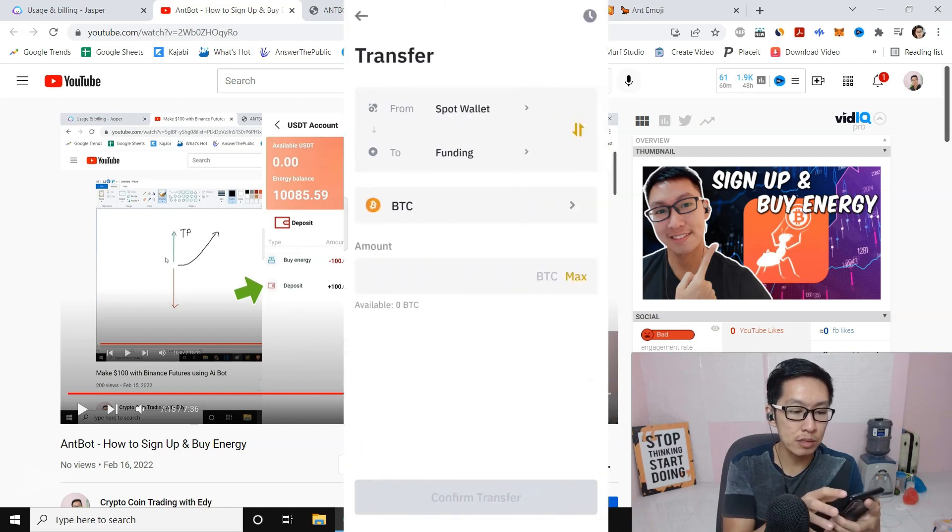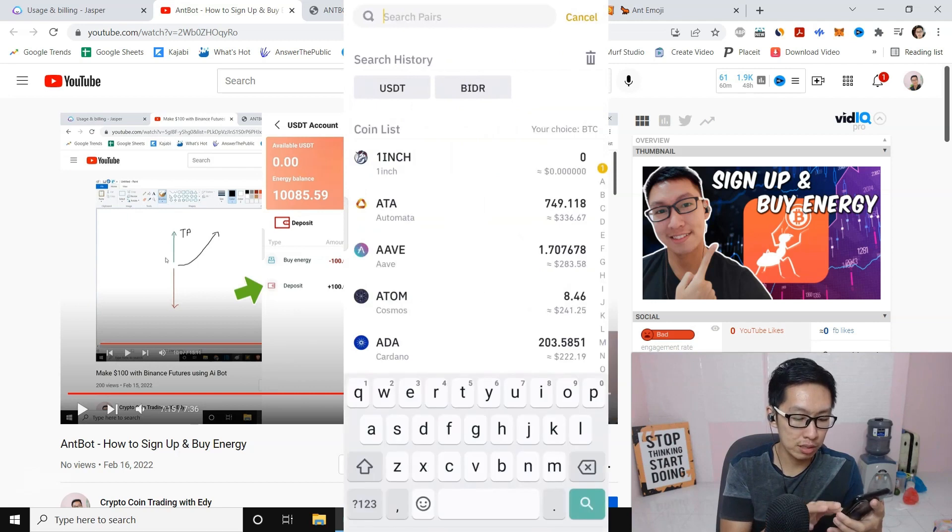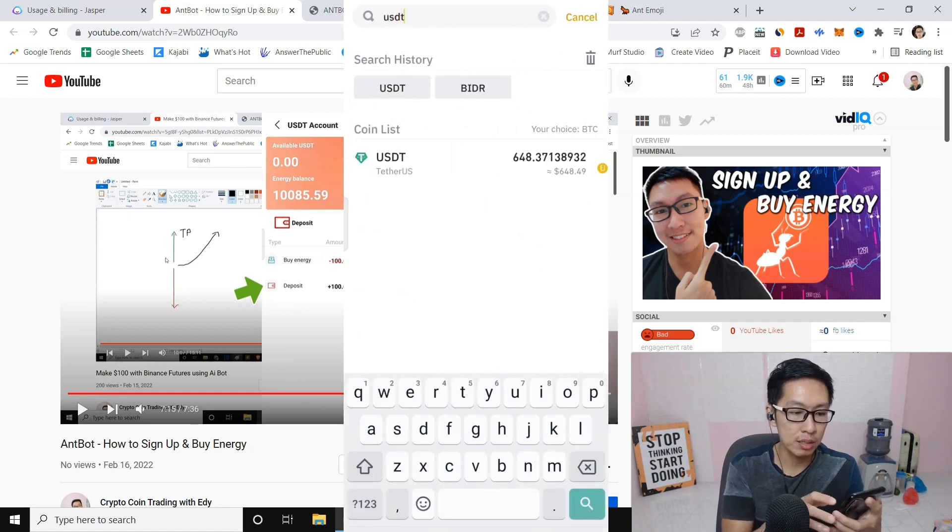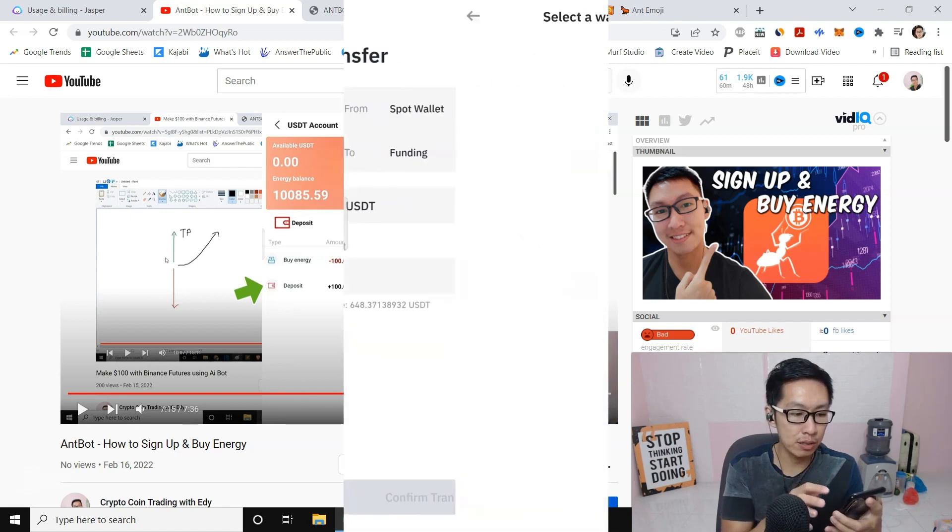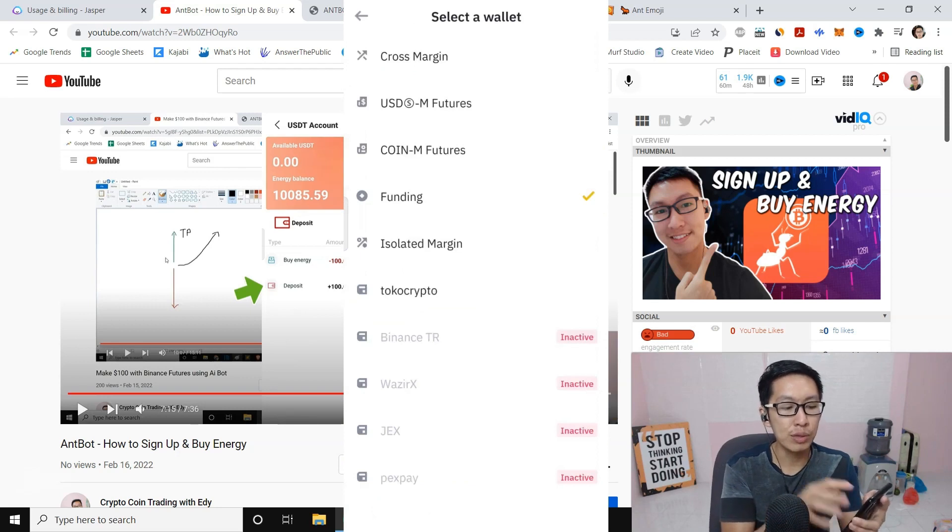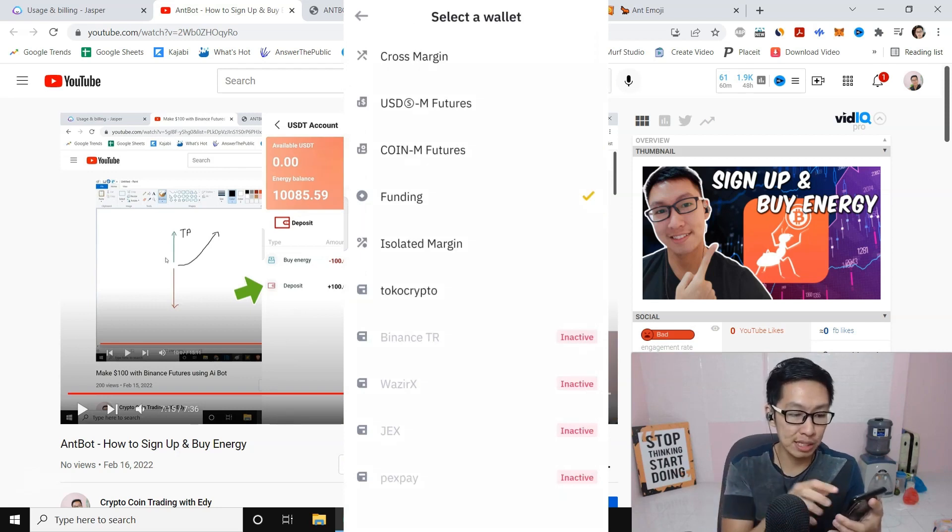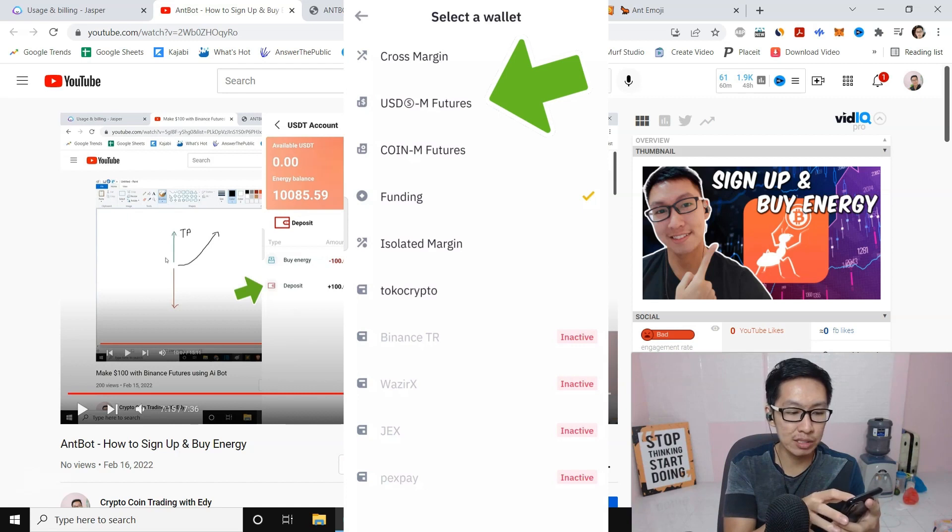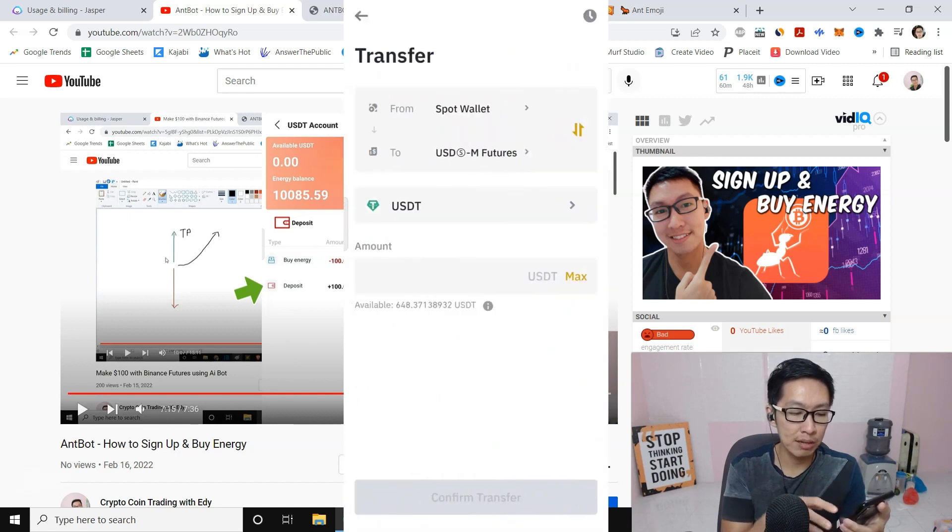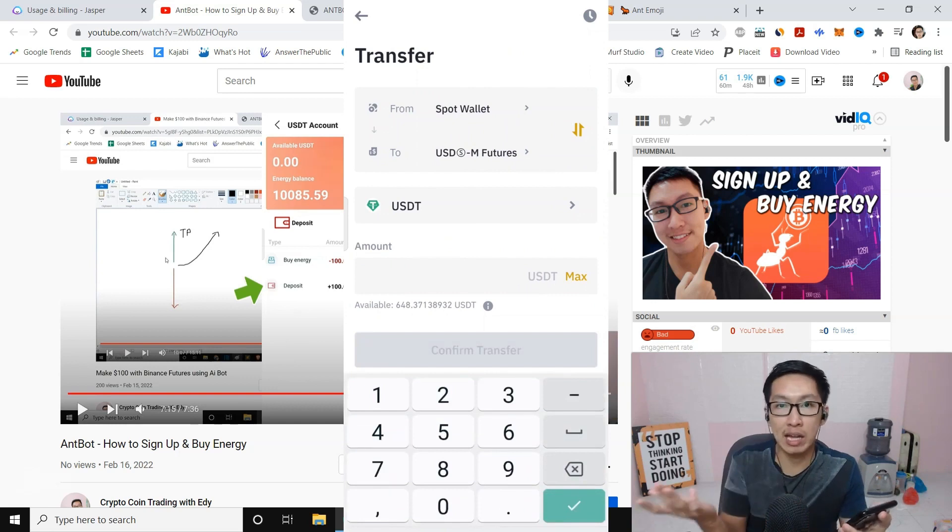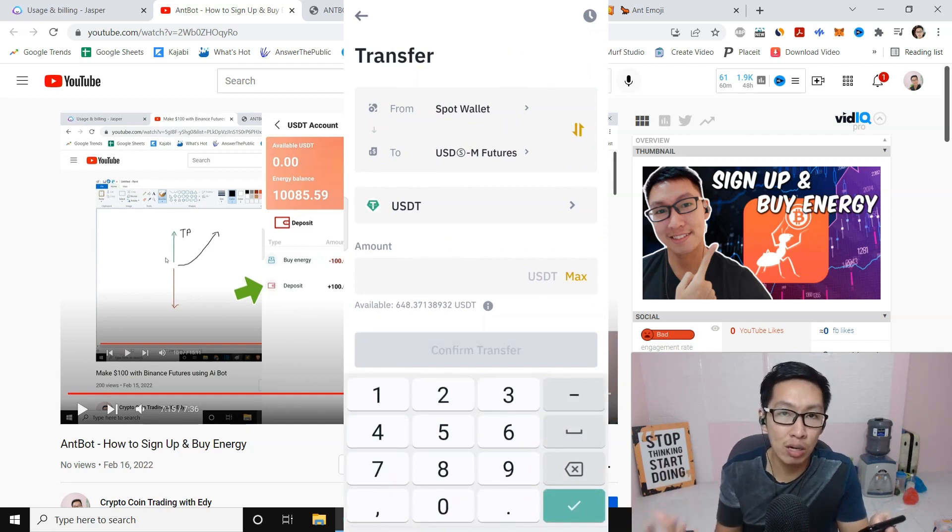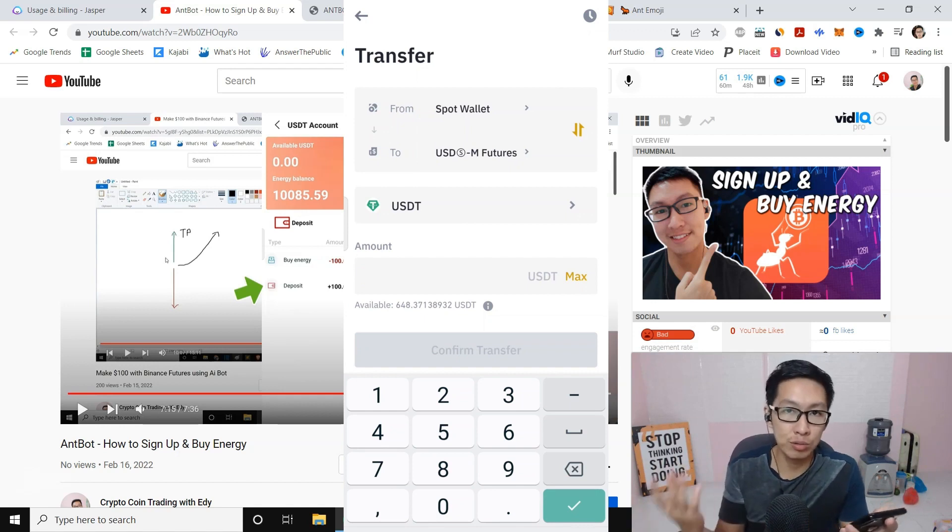I can transfer—let's choose coin. Here I will search for USDT. I will transfer from Spot to USDM Futures. This is the second one. Then you can put the amount. You can put at least one hundred dollars or two hundred dollars per coin. It's better to get your feet wet first.